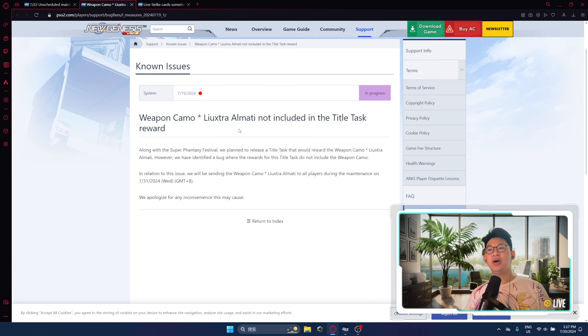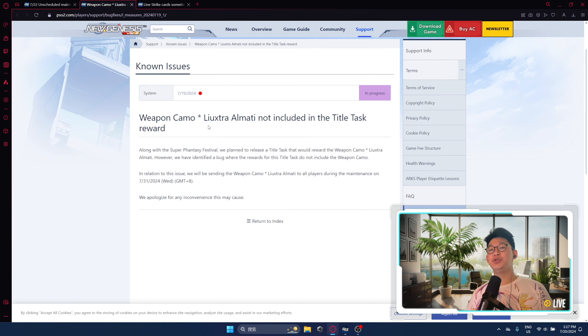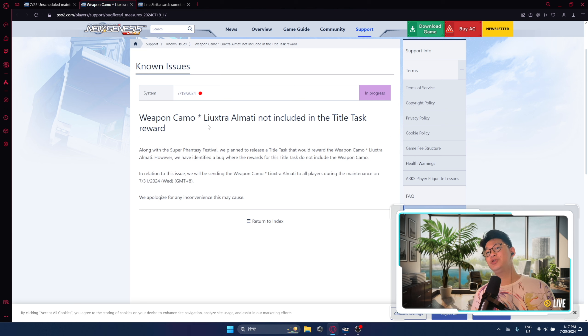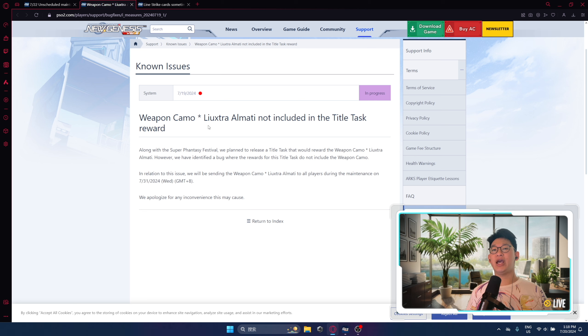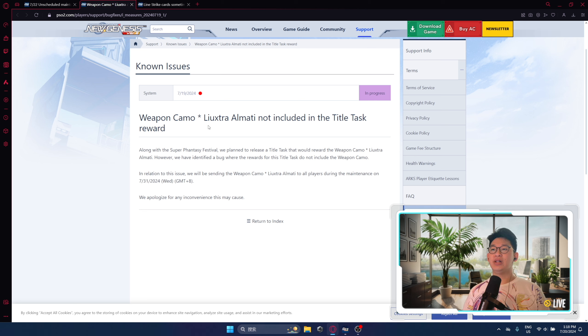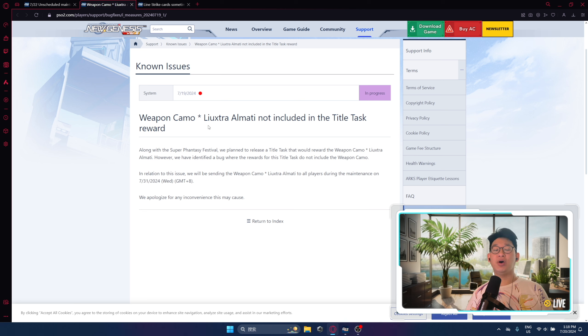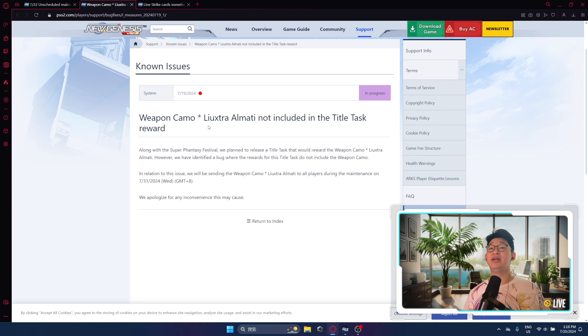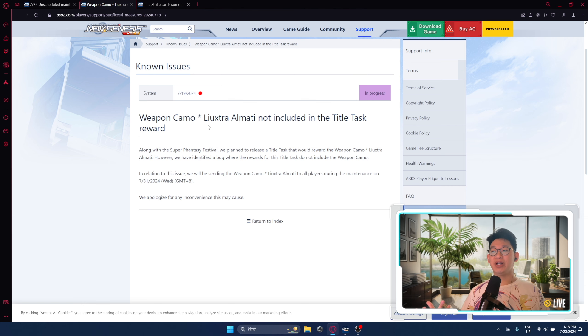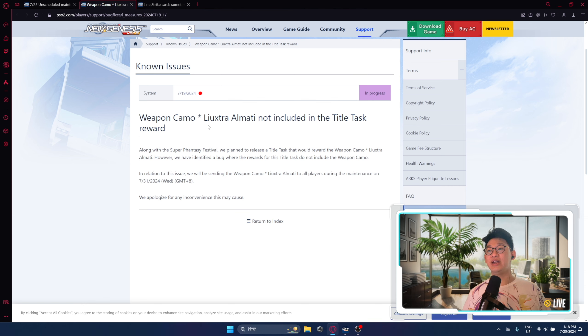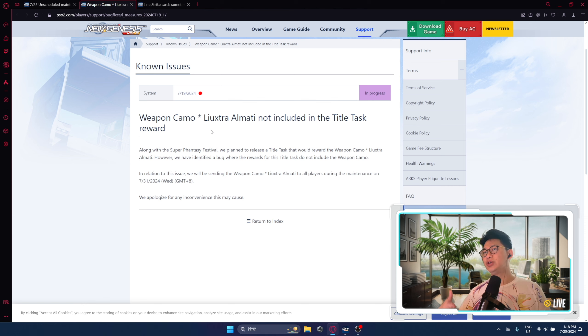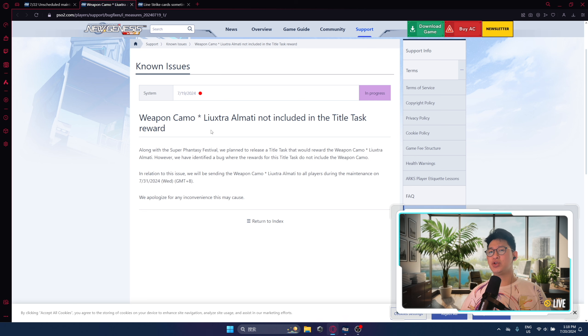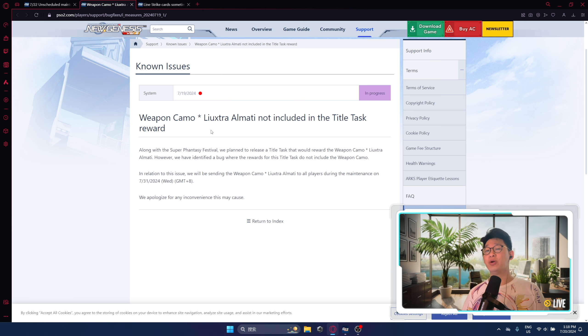The next bug I want to go over is the limited time weapon camo, which you get by farming seasonal points. For those who don't know, there is a seasonal title when you farm I believe a million points, you automatically get the weapon camo of the seasonal weapon. Well, for some reason, we're not actually getting the weapon camo. I'm sure plenty of you guys have farmed a million, two million, even four million seasonal points, but we're just not getting the weapon camo. Keep in mind that they know this is a bug, and when they fix it, they're just going to give you the weapon camo as long as you've already hit the goal of farming over a million seasonal points.